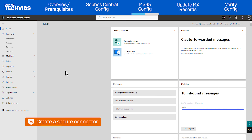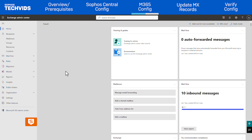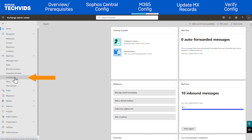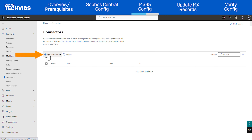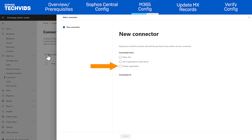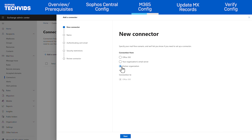Next, we'll create a secure connector so that Microsoft 365 can accept emails processed by Sophos Email. In the Exchange Admin Center, expand Mailflow and click on Connectors. Click Add a Connector. Under Connection From, select Partner Organization. The Connection To field is grayed out and set to Office 365, since M365 knows that messages will be sent from Sophos Email to itself. Click Next.